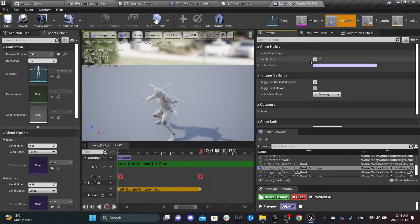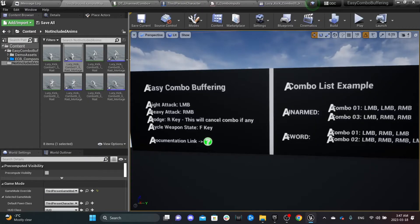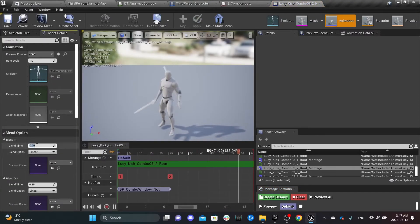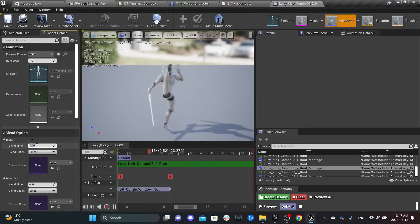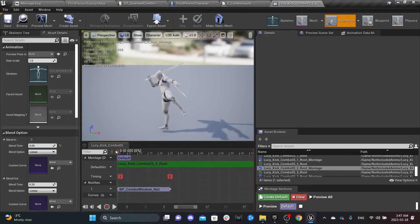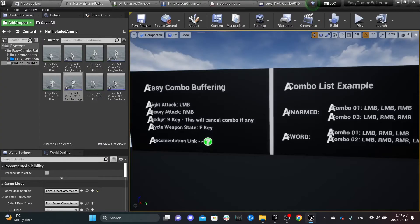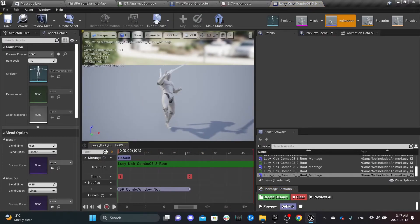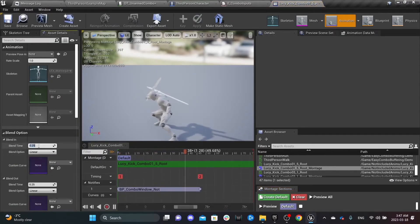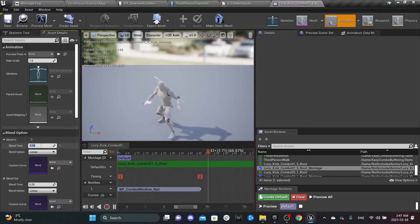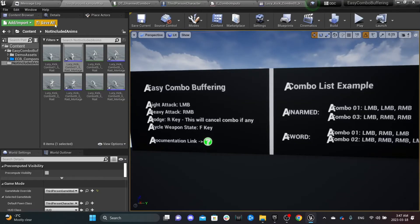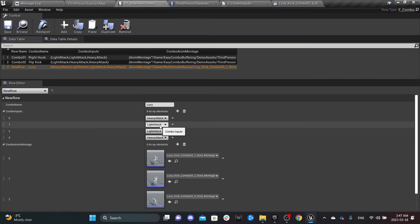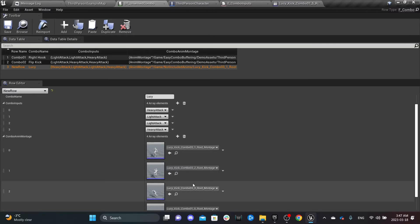The other thing we need to set is the Blend Time. For the second attack it should be around 0.5 — sometimes very small — so when the first attack finishes it blends quickly to the second one, which looks more appealing. Do the same for the third montage. For the last attack, since it's not a matching pose, we want a little more blend time. And that should be it — that's the full setup for our combos.